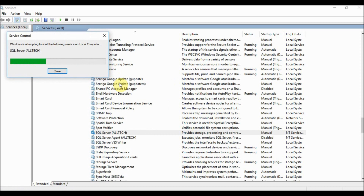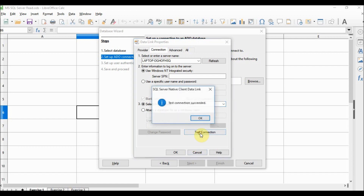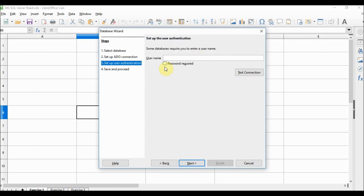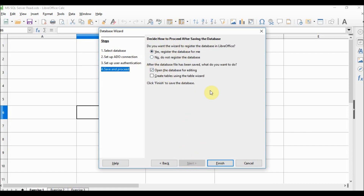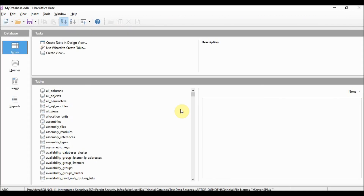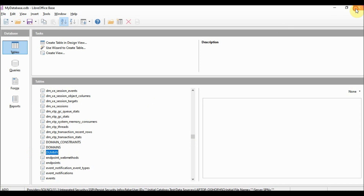I start the service and then try again. I choose the test database, click 'Test Connection' — test connection succeeds. If you need a user and password, you can insert them here, but I don't need these, so I click Finish. A new window opens and we choose where to save this file. I'll call this 'my database' and save. A new LibreOffice Base file is open with our database and the dummy table.